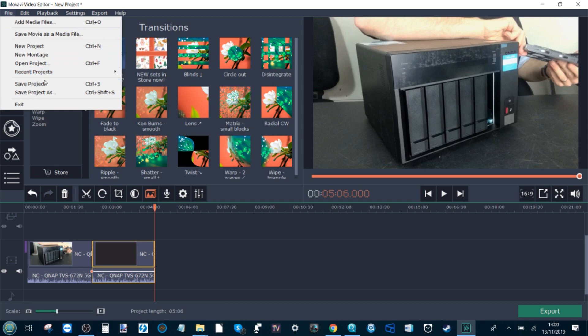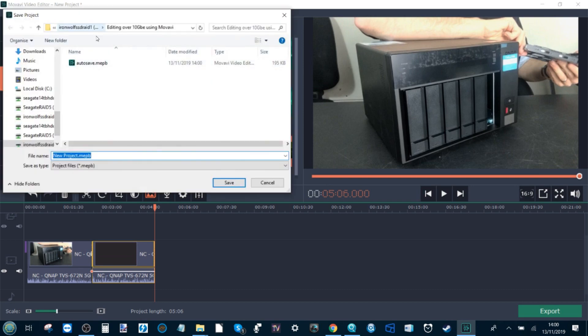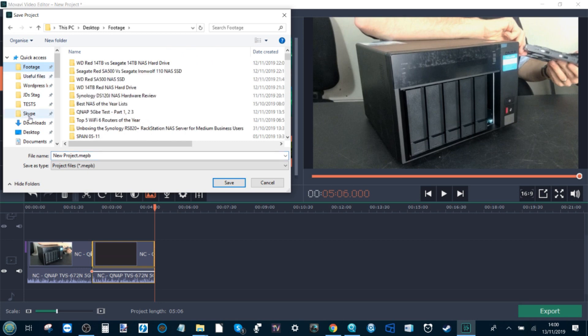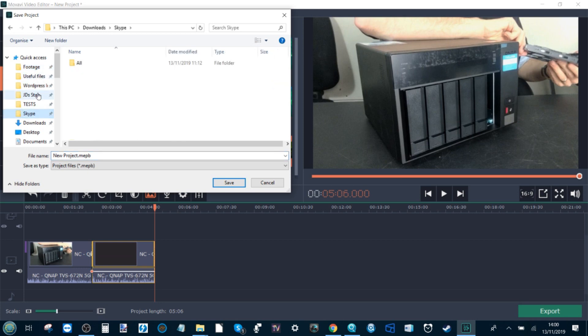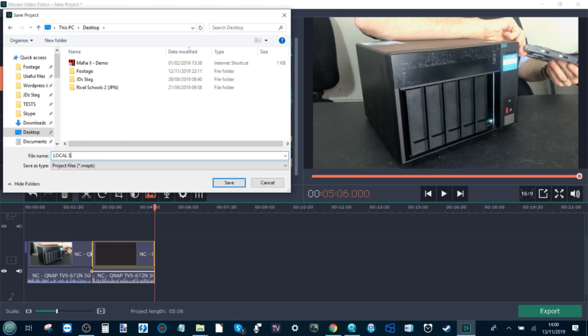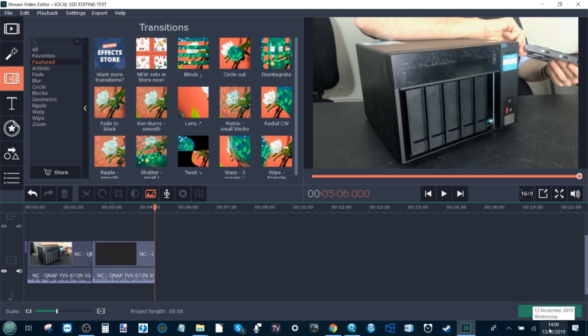Let's save this project. We'll save this project as on my local desktop and call this file local SSD editing test. Nice and simple. So from there, we've got this test already lined up. Next, let's get the stopwatch out.